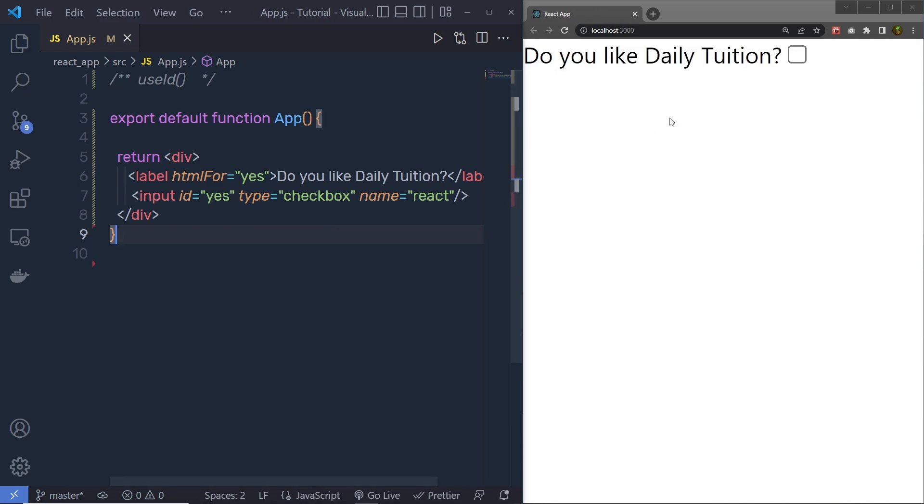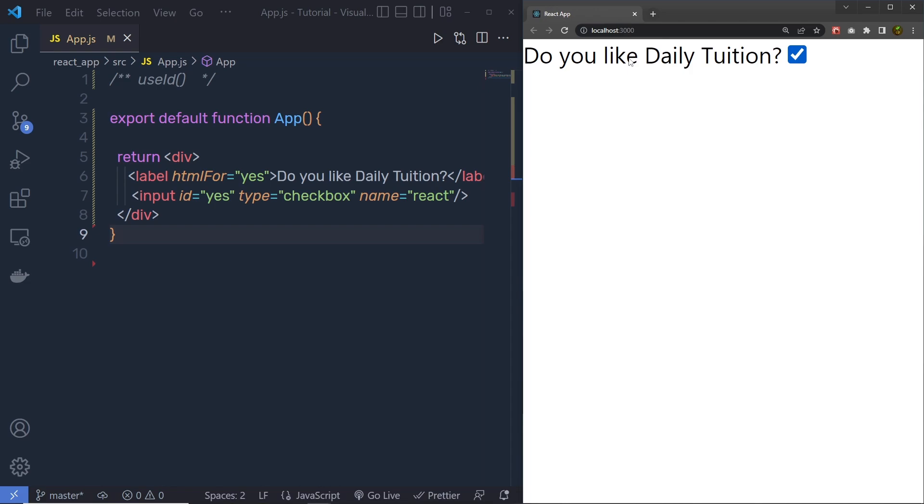Let me save the changes and show you the result first. When I save the changes, I am going to have here do you like daily tuition, and here I am going to have my checkbox. I can click on this checkbox directly, or by clicking on this label, I can check this checkbox.